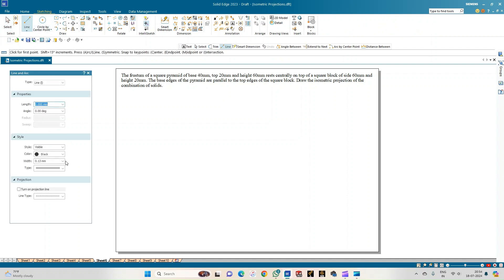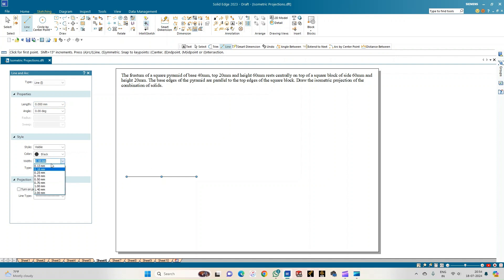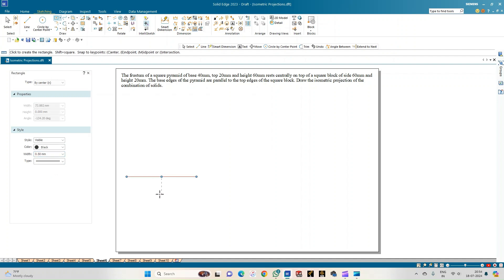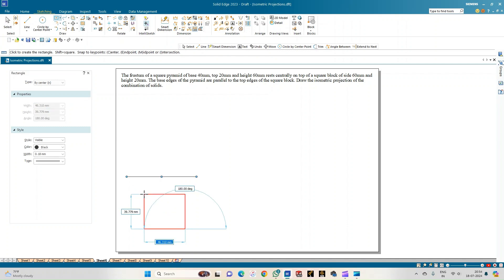Select a line of thickness 0.18 mm and draw the reference XY line. Then select a line of thickness 0.50 mm and use the rectangle option. We shall draw the top view of the combination of solids, beginning with a rectangle drawn by center point.